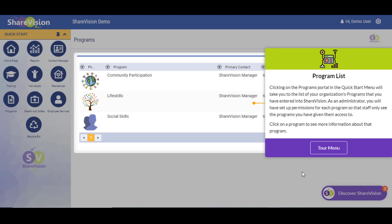Clicking on the Programs Portal in the Quick Start menu will take you to the list of your organization's programs or services that you have entered into ShareVision. As an administrator, you will have set up permissions for each program so that staff only see the programs you have given them access to. Let's click on the program to go see more information about it.